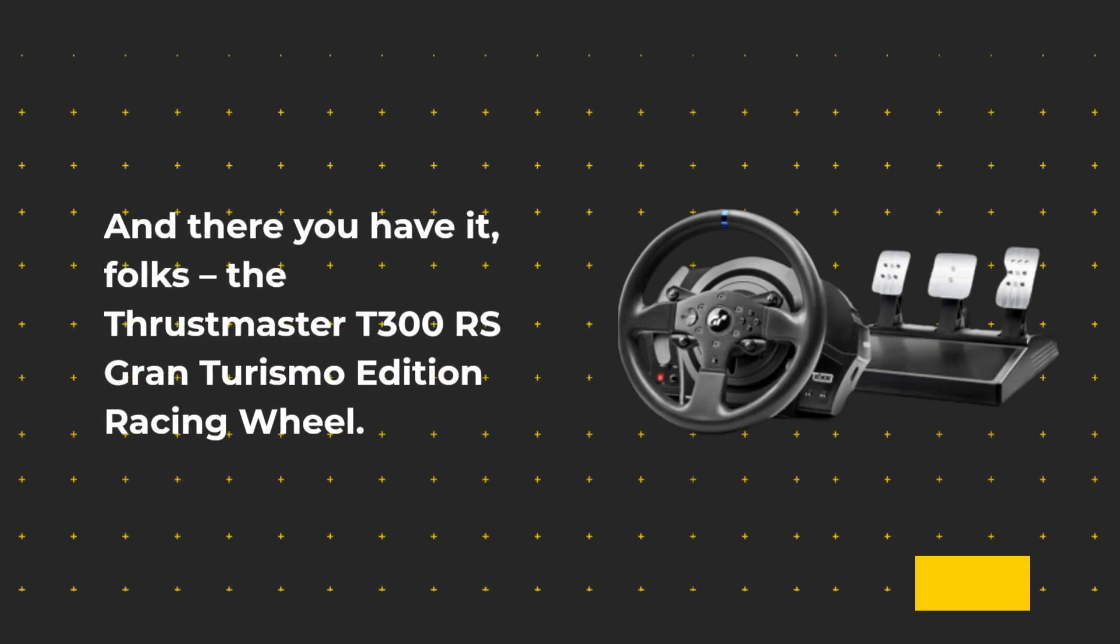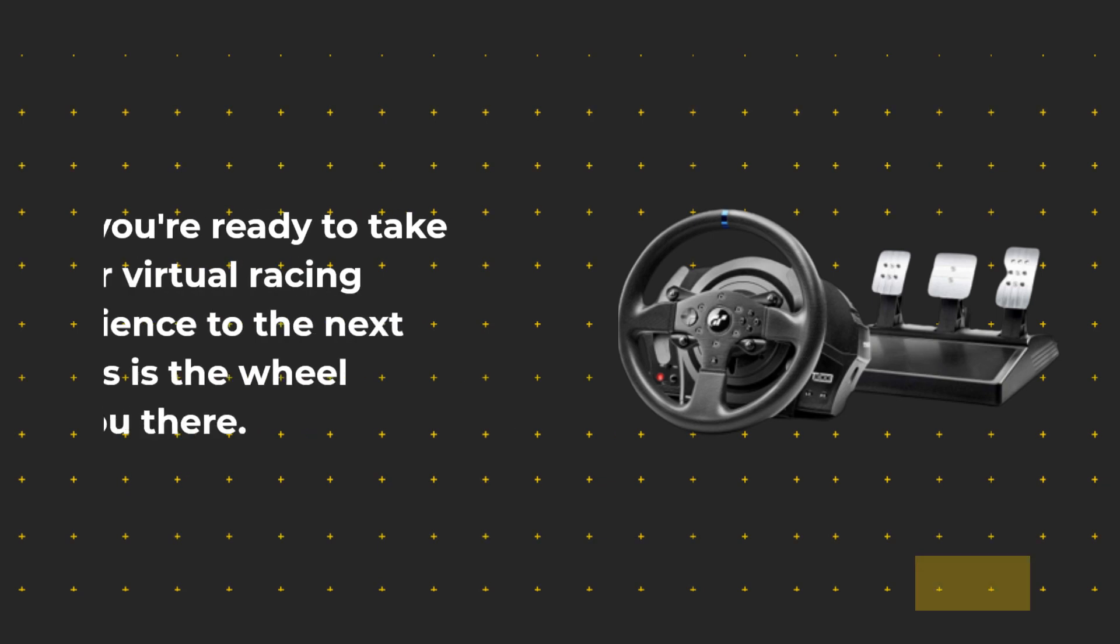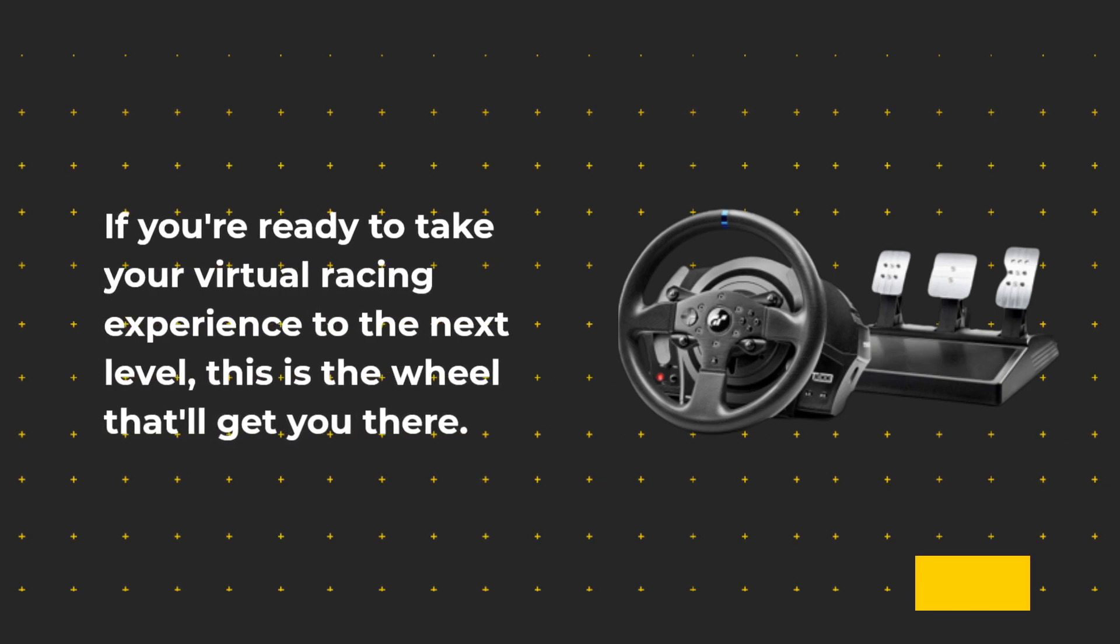And there you have it folks, the Thrustmaster T300 RS Gran Turismo Edition Racing Wheel. If you're ready to take your virtual racing experience to the next level, this is the wheel that'll get you there.